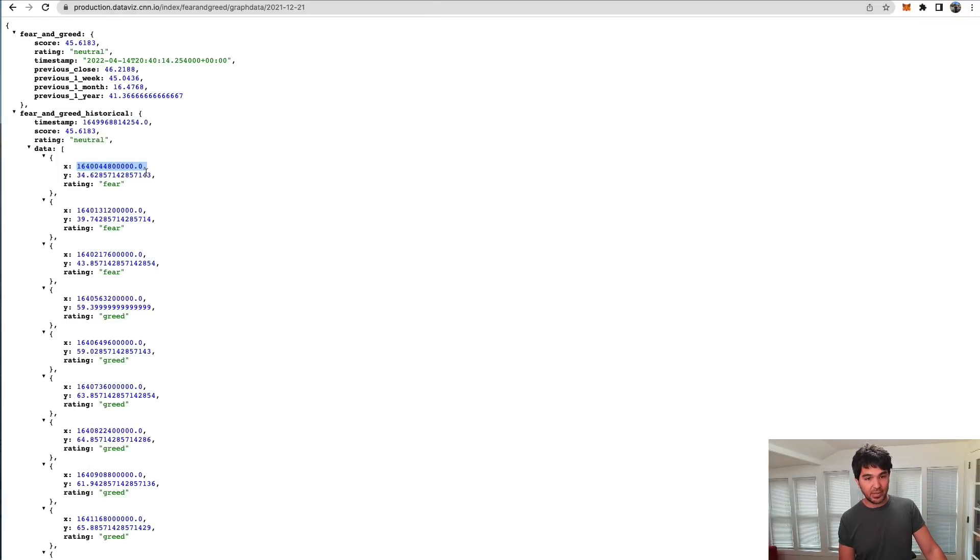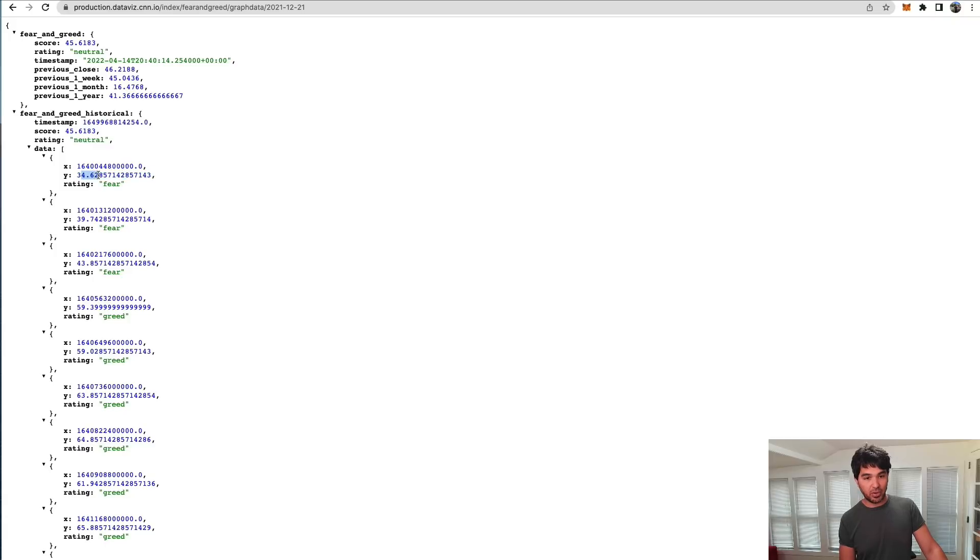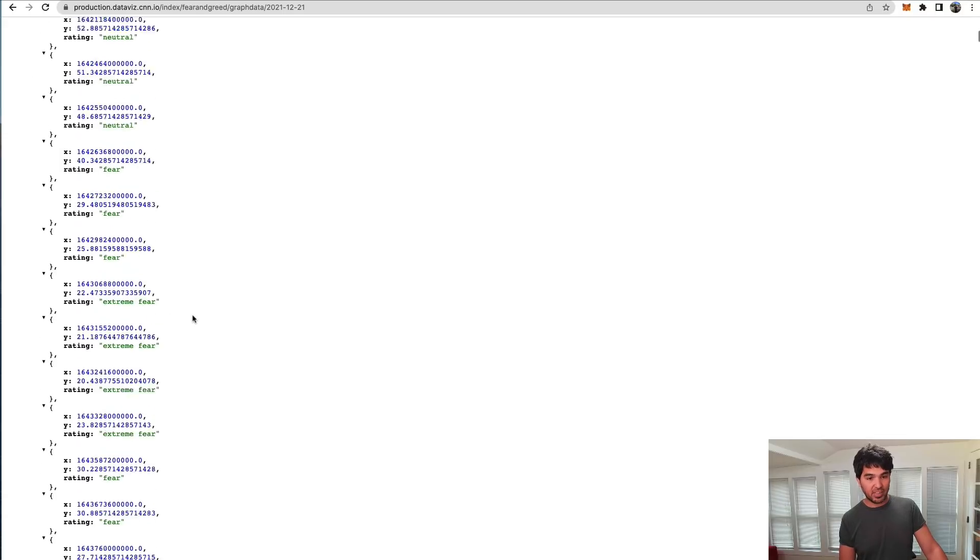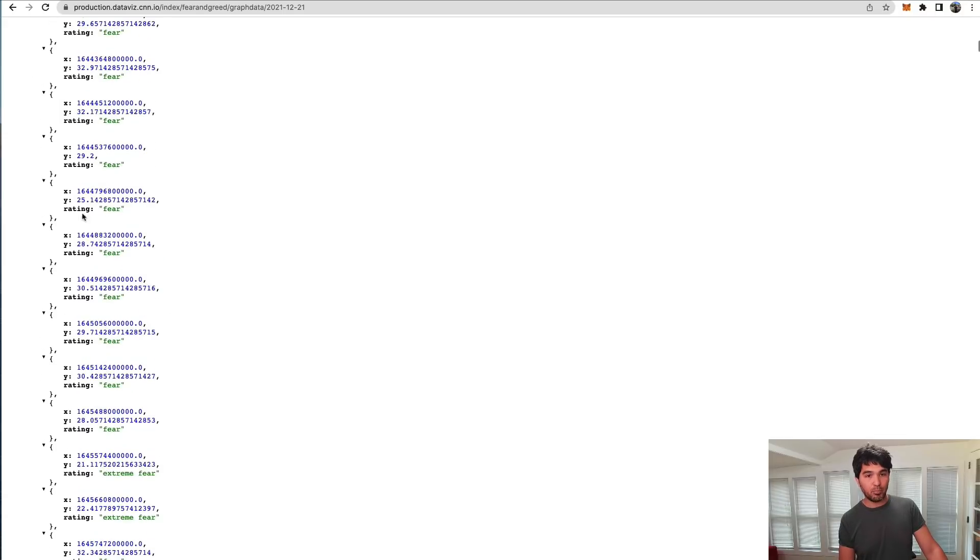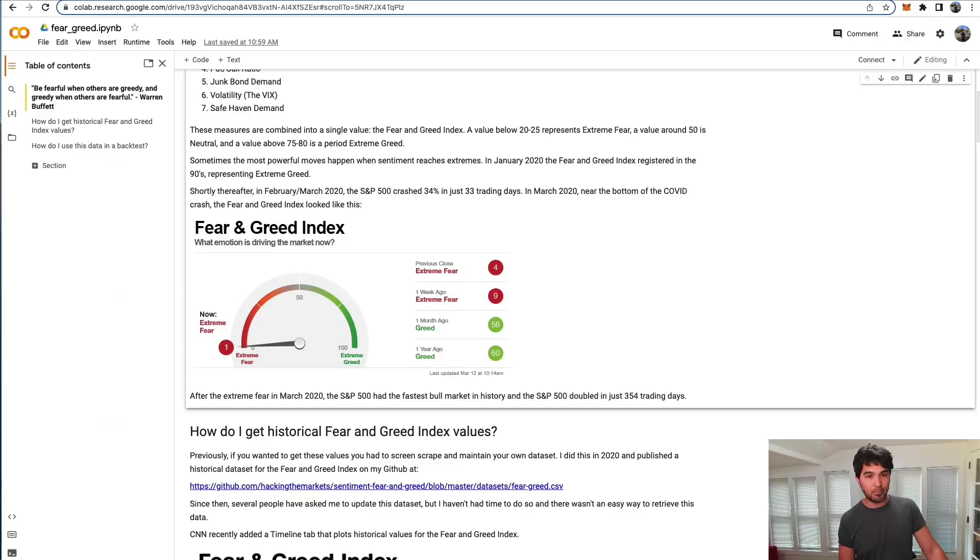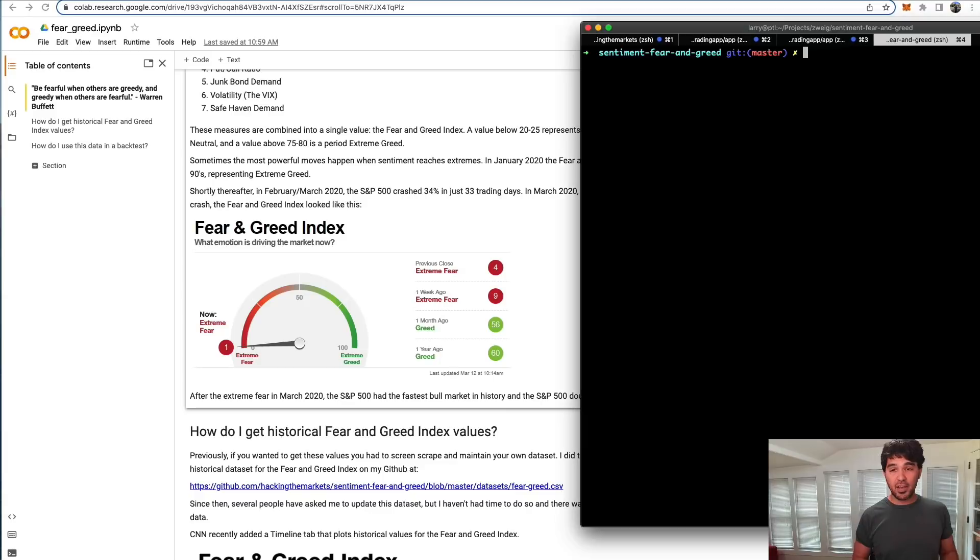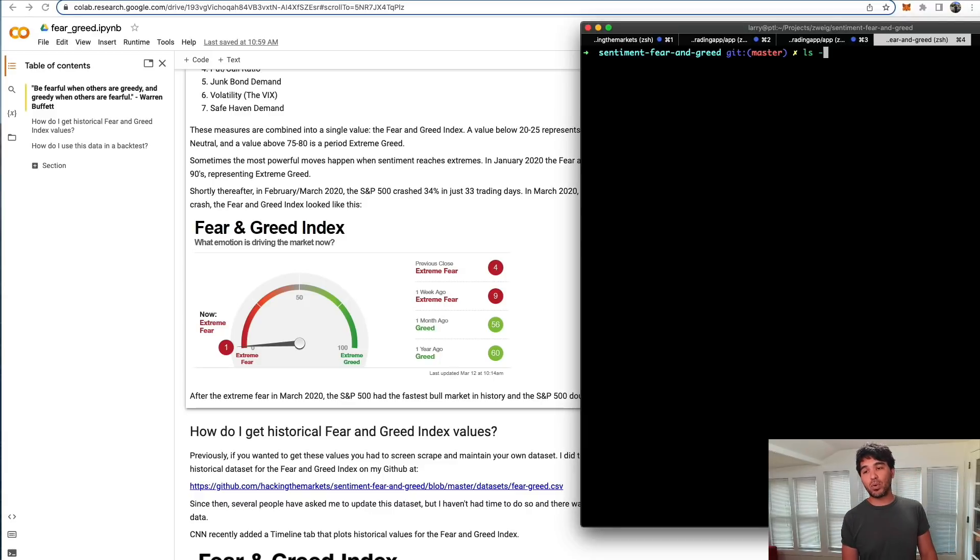You can see this UNIX timestamp for the X value and the fear and greed index value here for the Y value. You can see the text rating right there. We can actually parse that out and update this dataset. So why do people actually want this dataset?